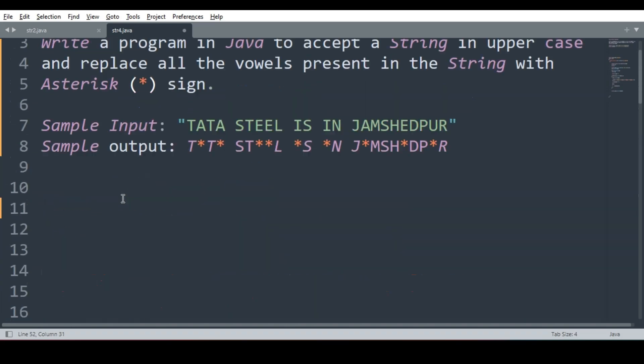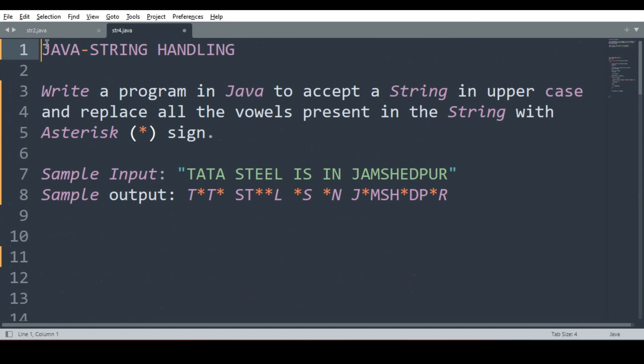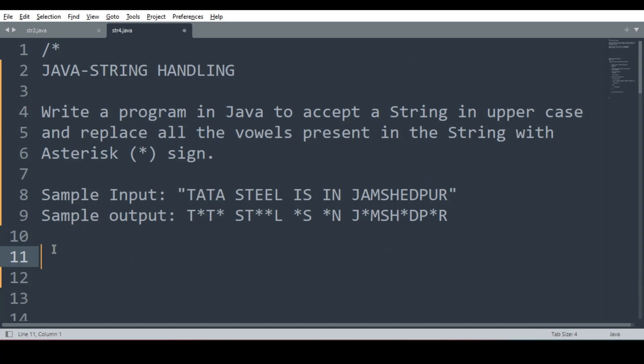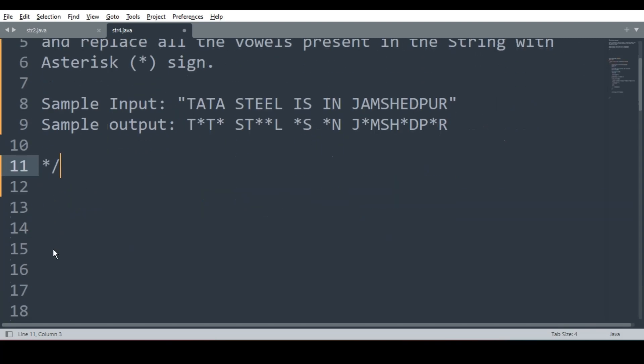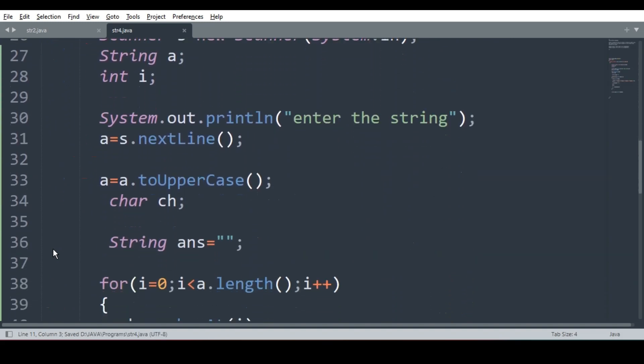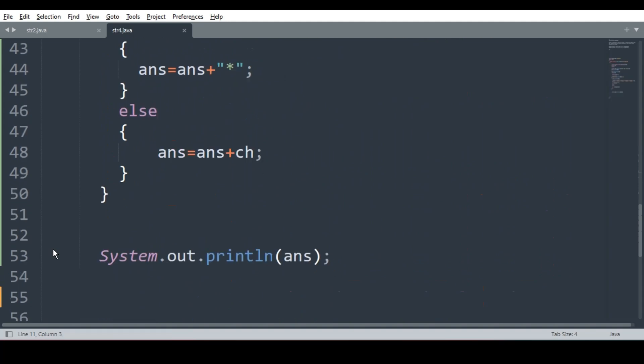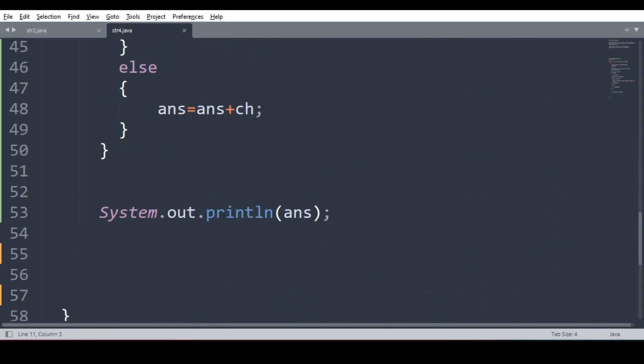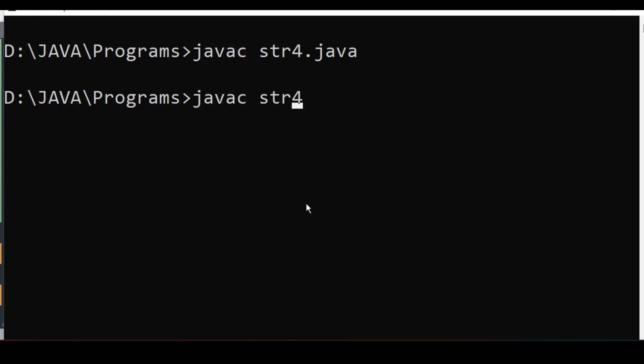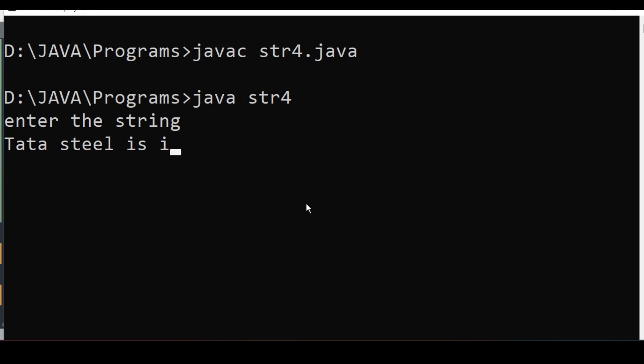Let's comment the question. The program is, the question is commented. Now I will run. Let's run. The program is compiled successfully. Now I will run it. It is asking me enter the string. I will write Atasteel is in Rajkot. I know it is not here. But let's see.